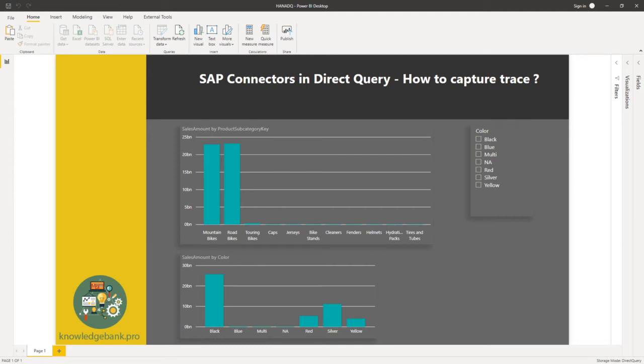Hello and welcome. In this video, I'm going to talk about how you would go about enabling trace to capture the queries that are generated when you're connecting to SAP using the connectors that are available in Power BI.